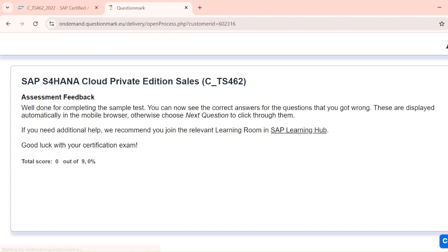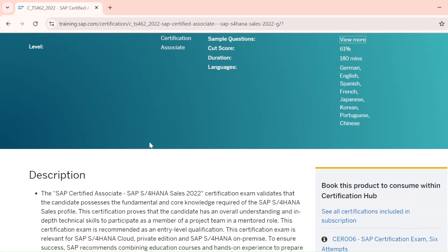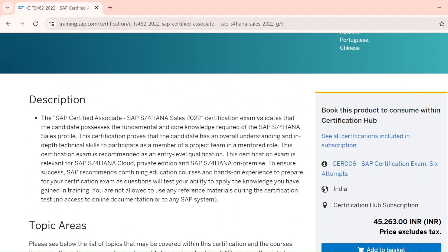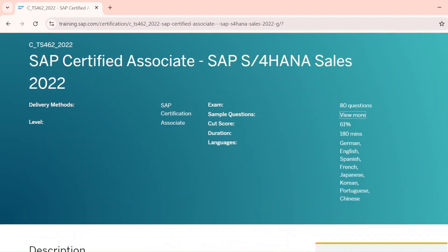After completing the sample questions, click Submit. Your score is shown immediately — in the real exam, results are also declared immediately. My score shows zero out of nine because I didn't attempt any questions. That's how you attempt sample questions. I strongly recommend doing this before your real exam — just click 'View More' to access them.